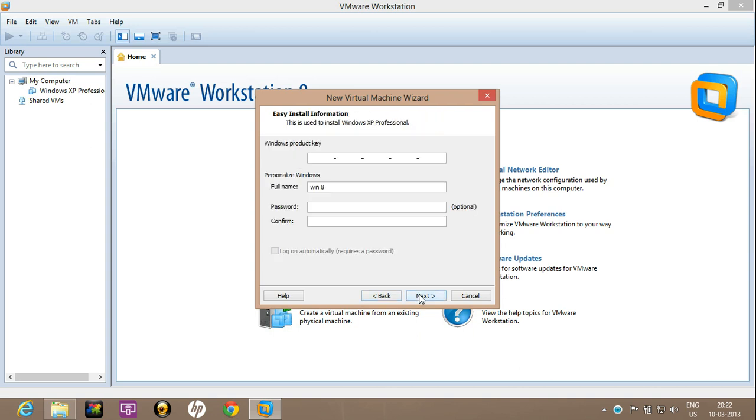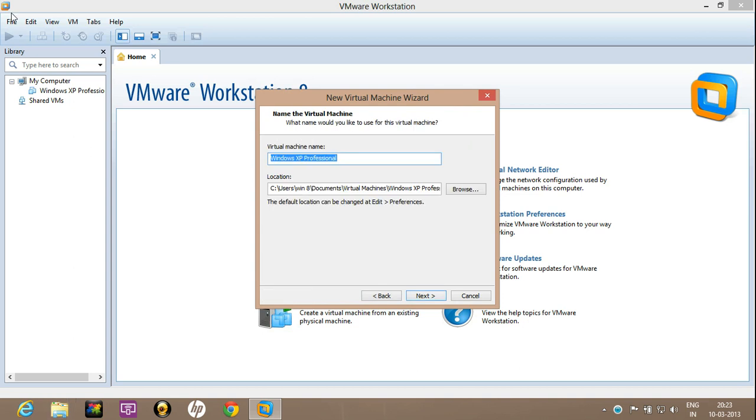Now here you will have to provide the keys and password for the login. Click on next and now you can name your virtual machine. And this is the location on which the virtual machine files will be placed. So click on next.